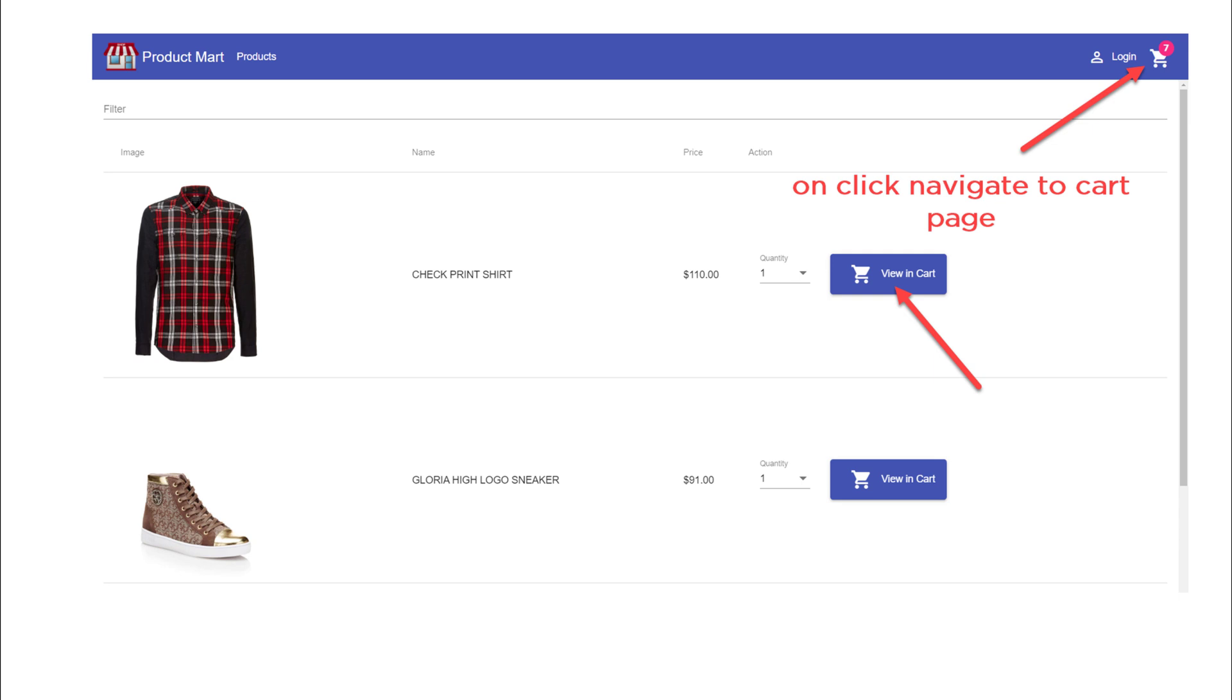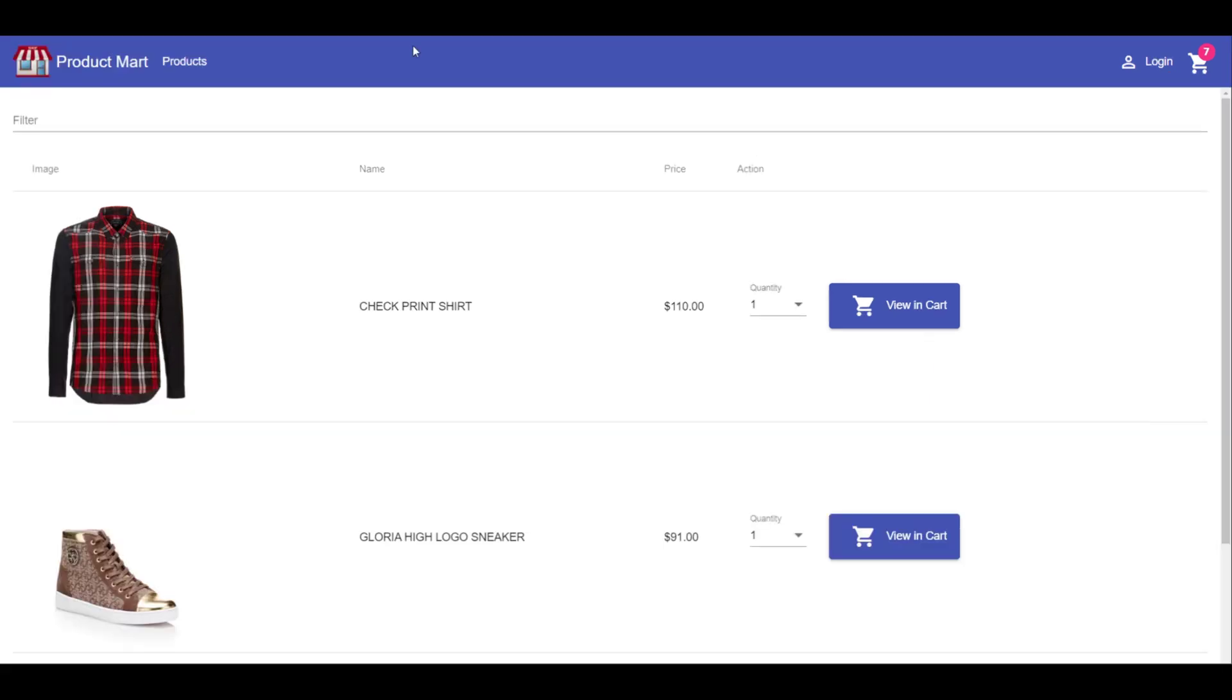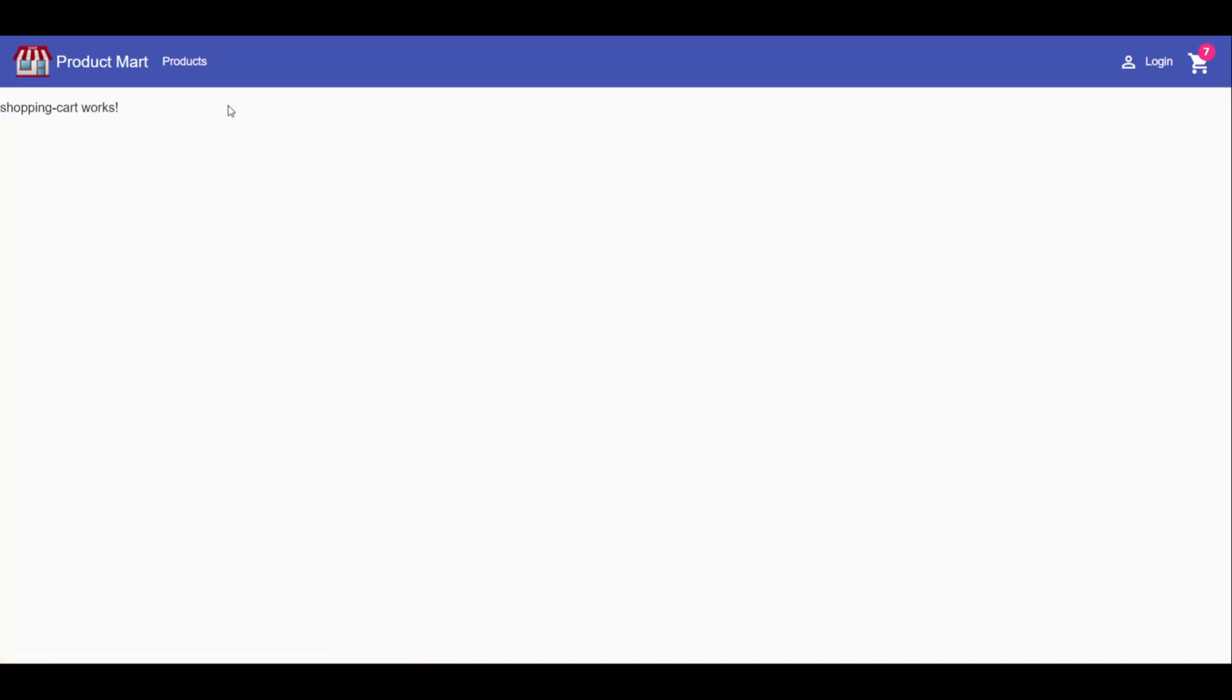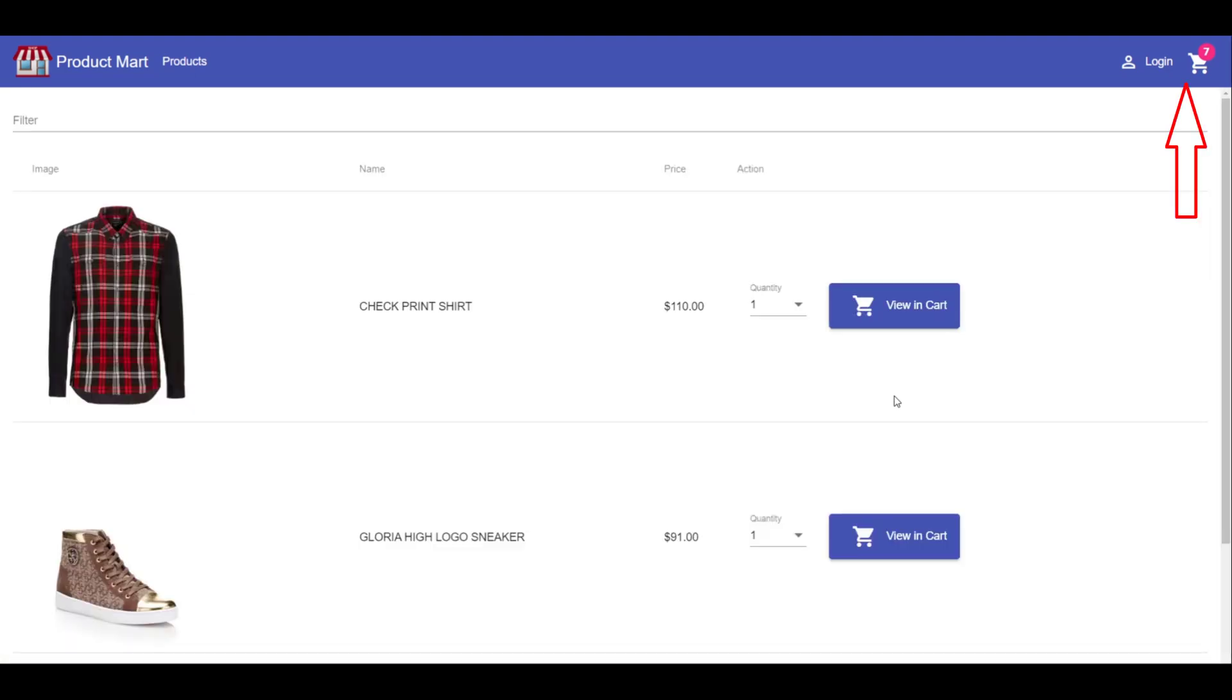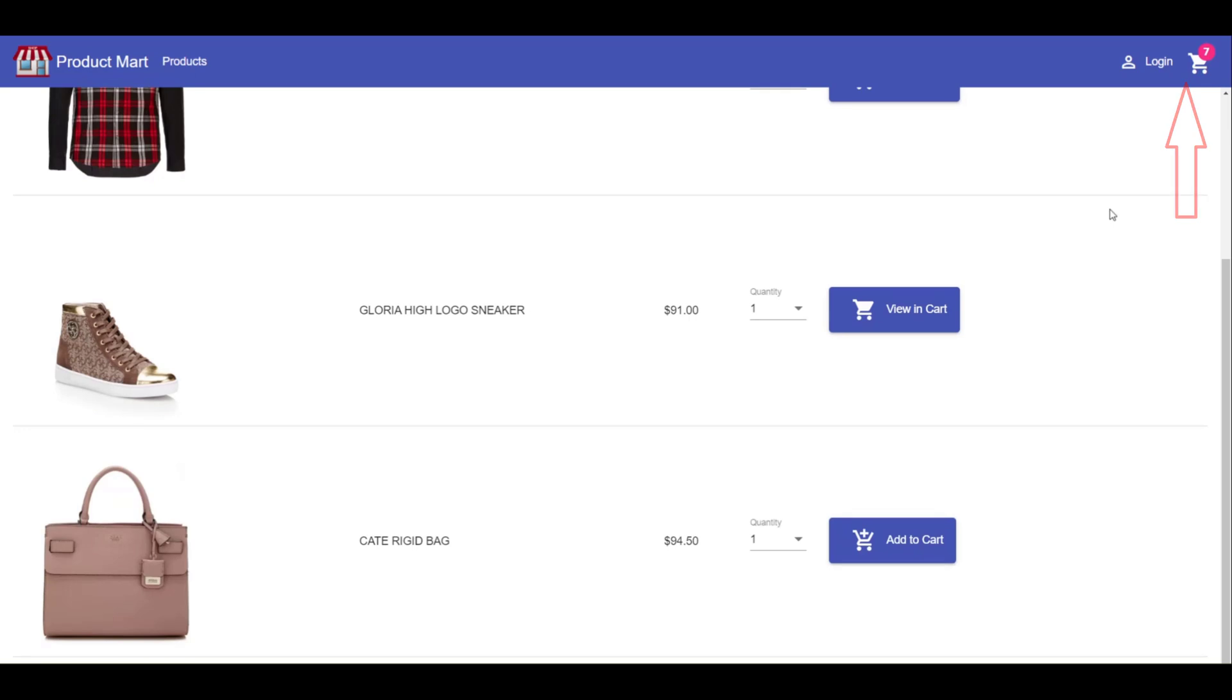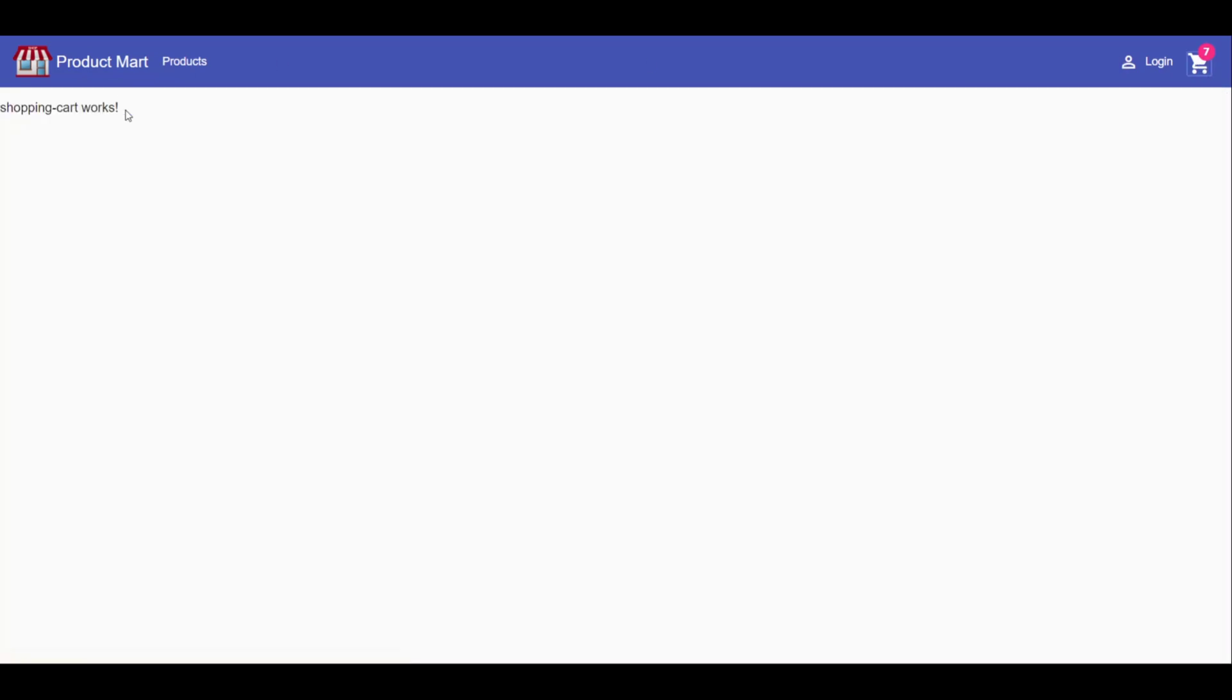However, in real life you need to write the code with this much requirement only. Notice on the click of view in cart button, it is going to the shopping cart page. Also notice on the click of the icon button, it is also going to the same page.